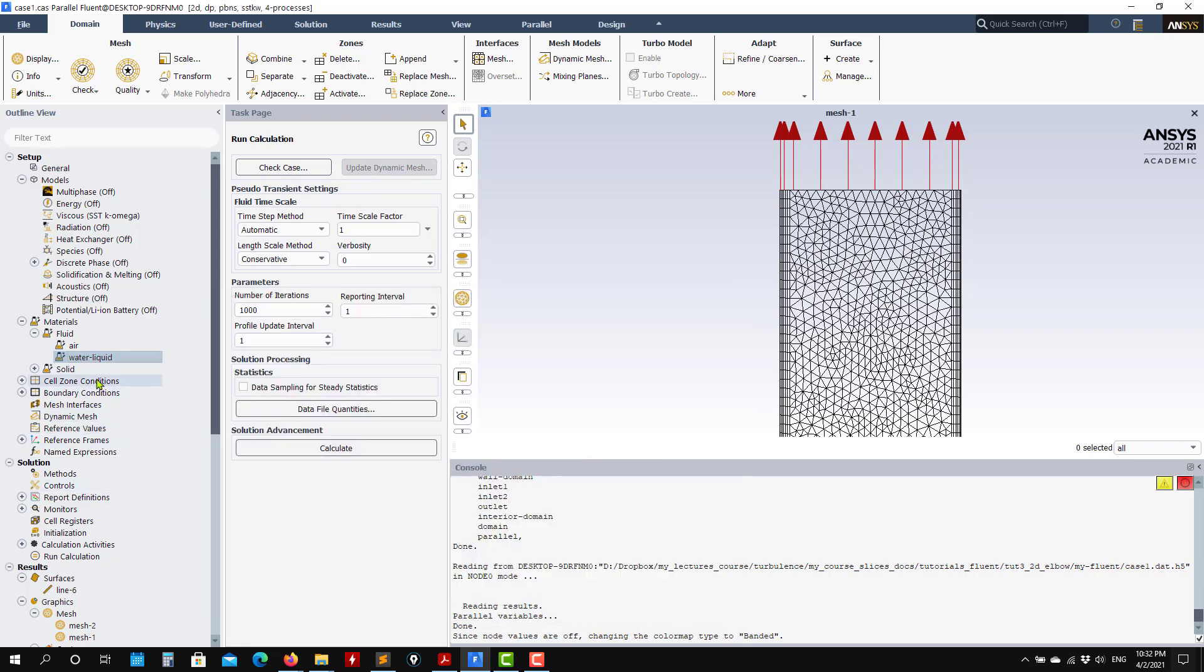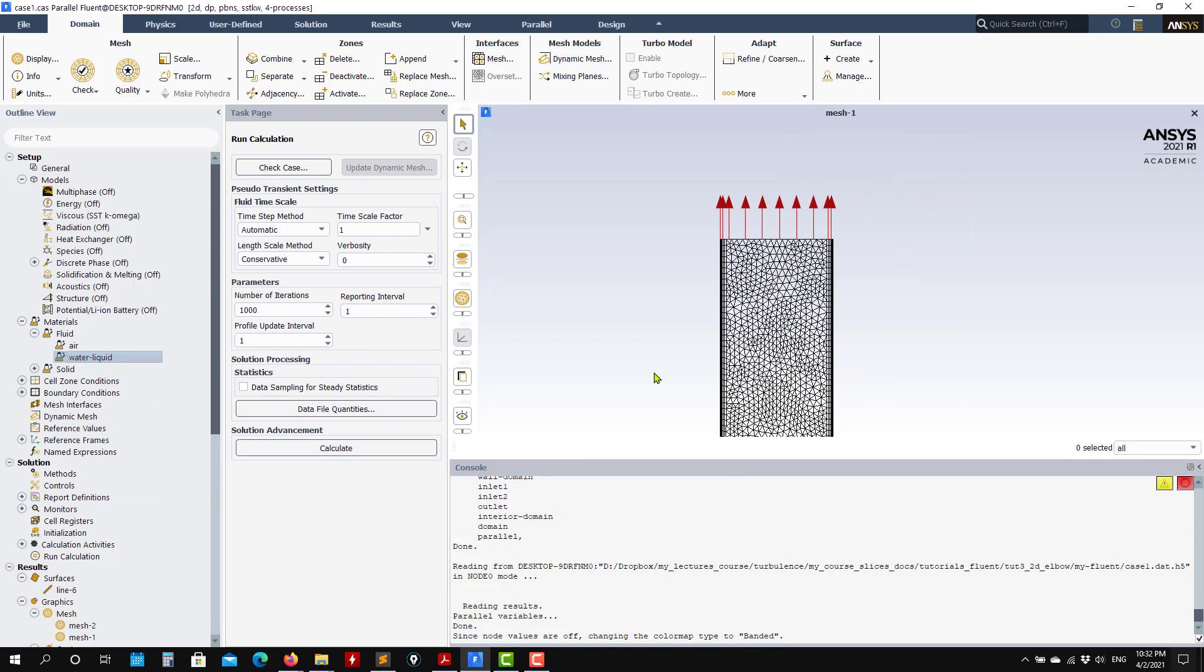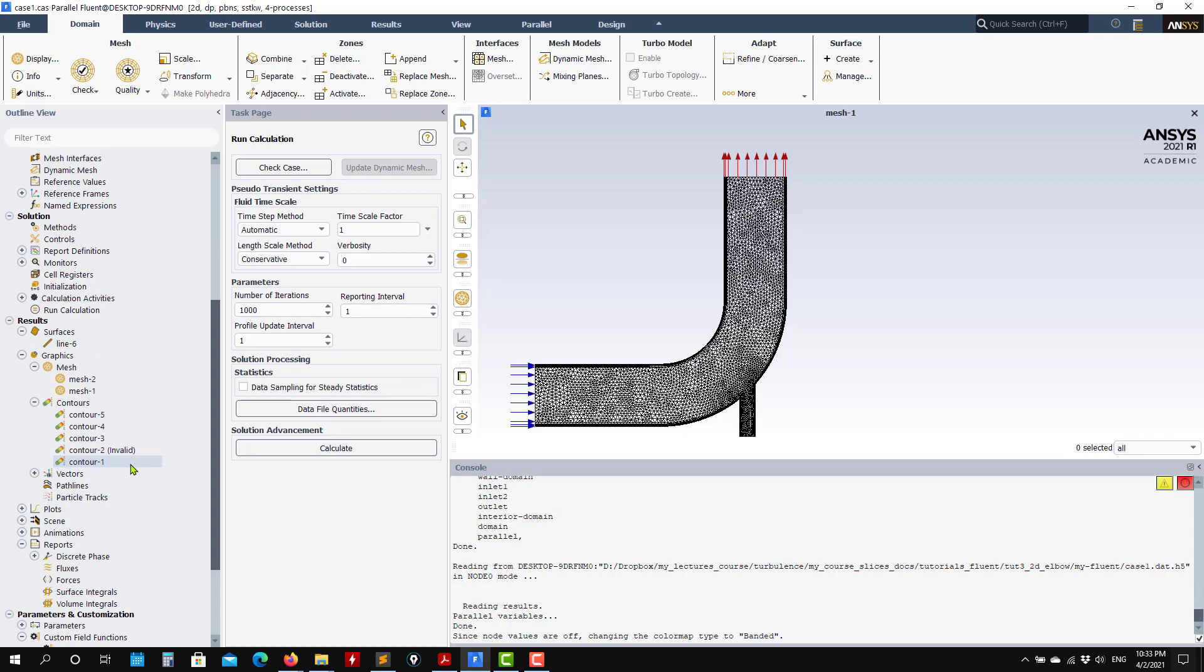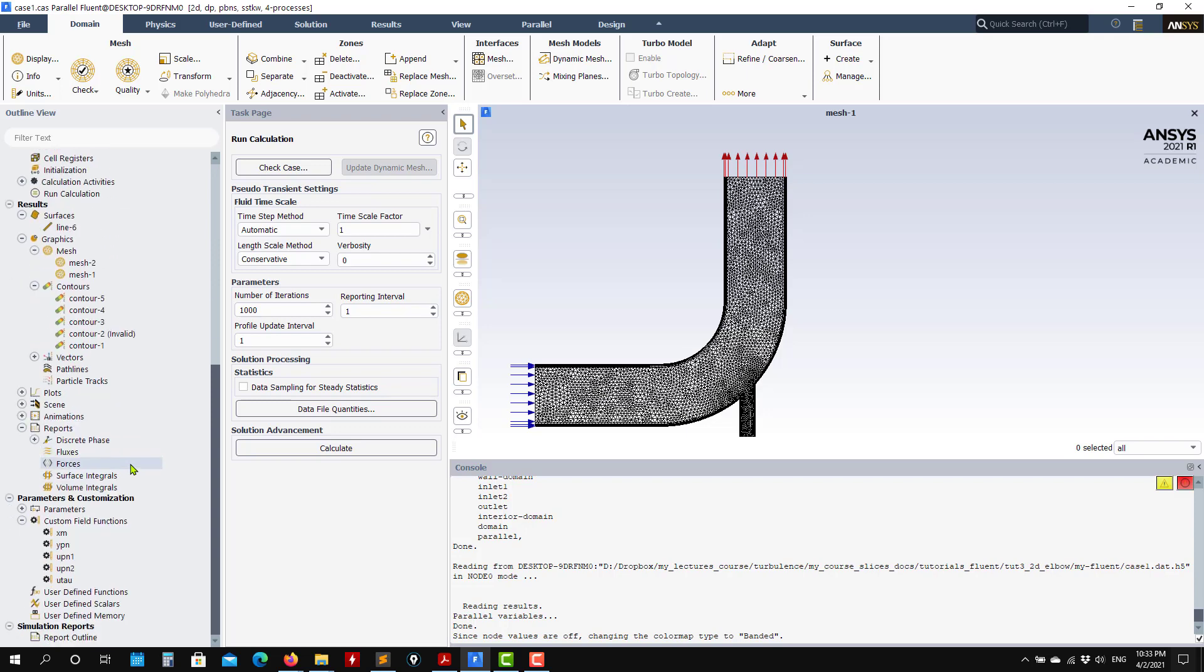You have your water, you have all the other constants and everything, because you disable the energy. At this point, in this inlet, I want to add a passive scalar and here another passive scalar. It will be like temperature, but I will put the diffusion coefficient to zero. To add a passive scalar, you go to parameters customization and see that you have user-defined scalars.